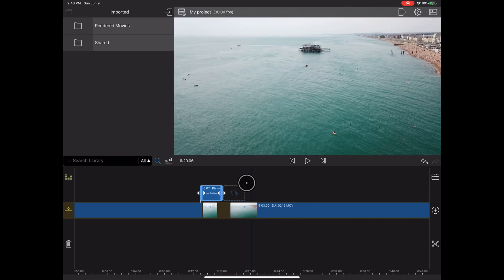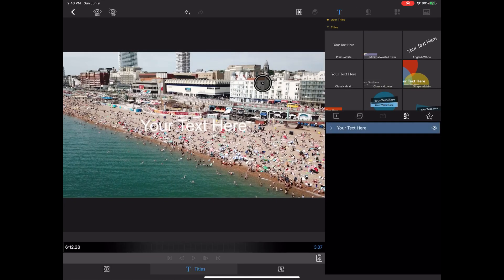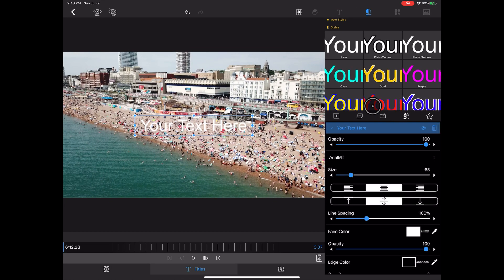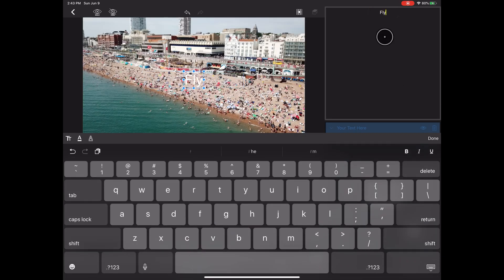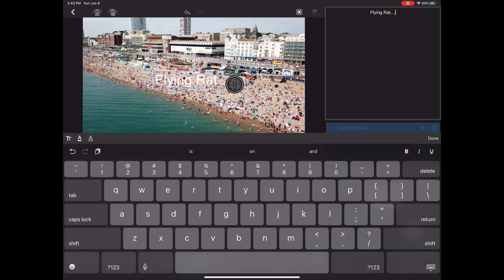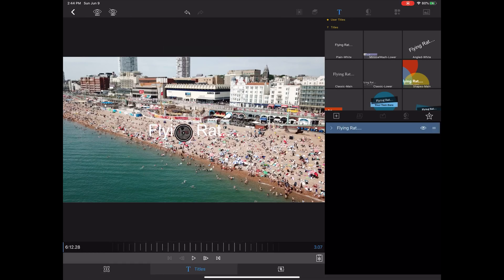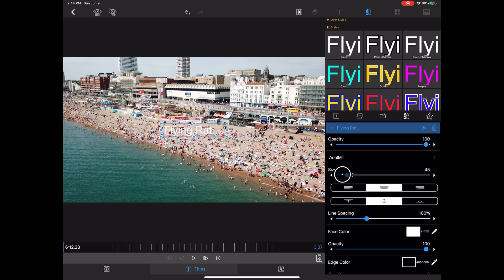And so then we want to double click the text so we actually go into edit mode. We want to change the text, of course. So we'll call it flying rat dot dot dot. And then we'll adjust the size of the text to something that we find reasonable. So we want to go to size, make that a lot smaller.